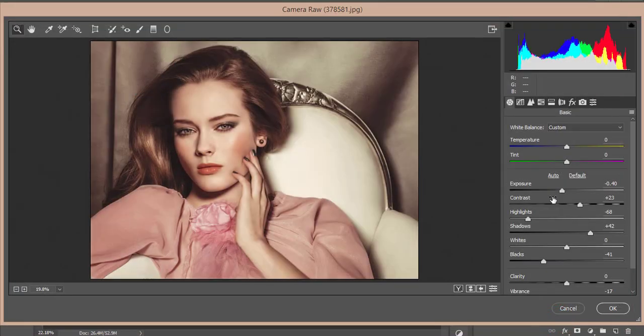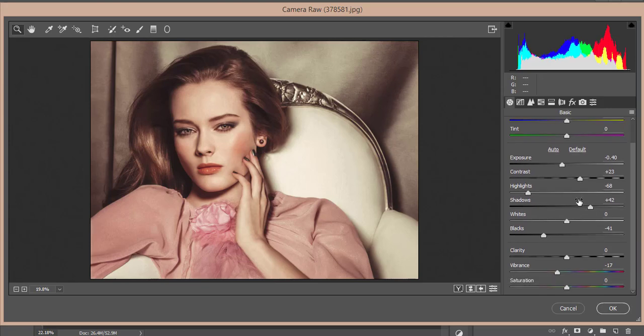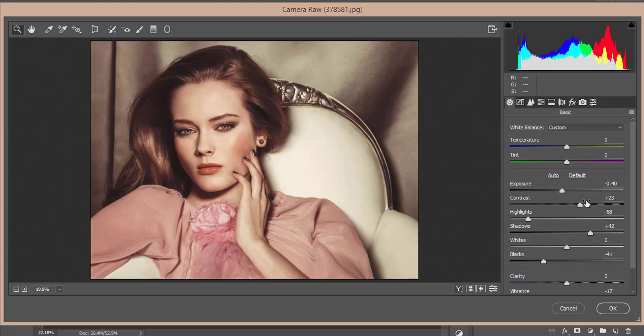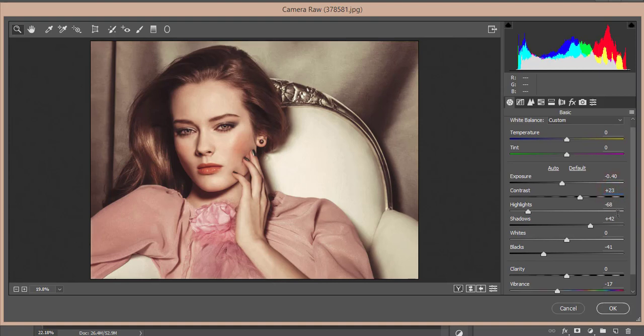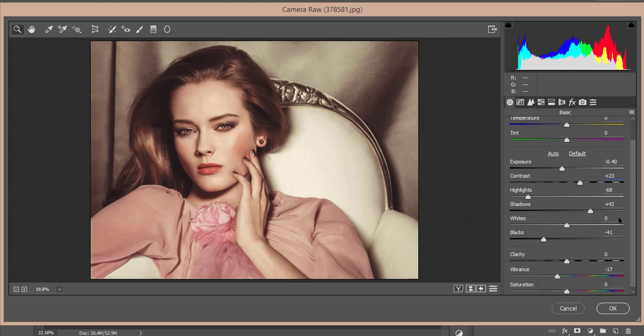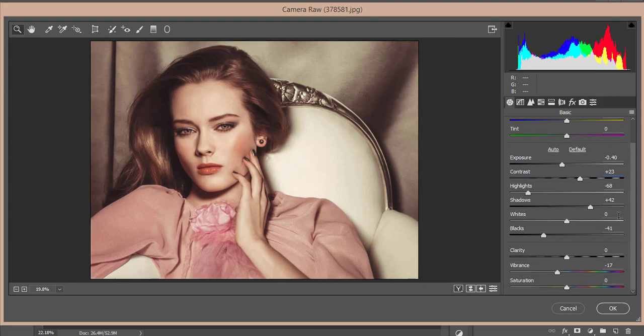Let's see the settings. The Exposure is +0.04, Contrast is +23, Highlights -68, Shadows +42, Blacks -41, and Midtone Vibrance -17.